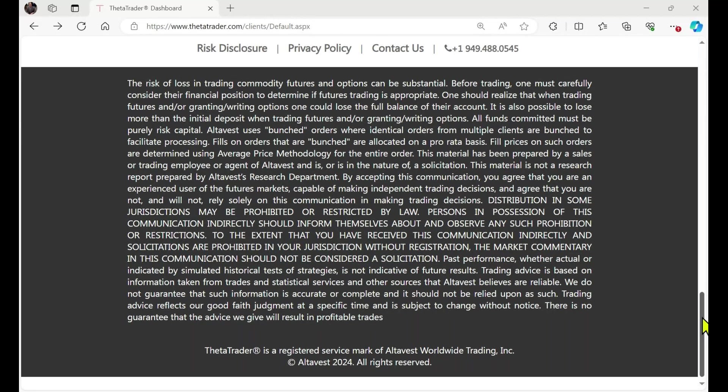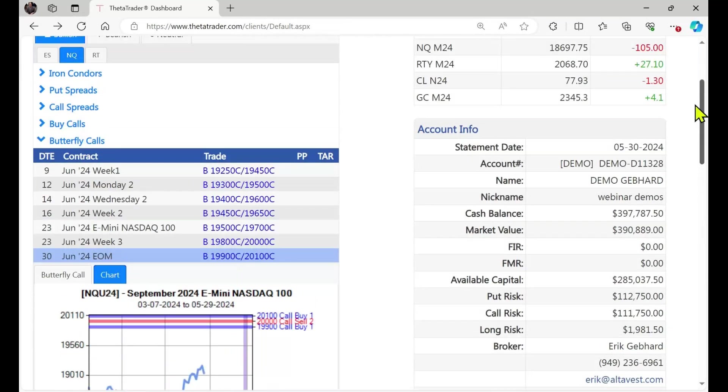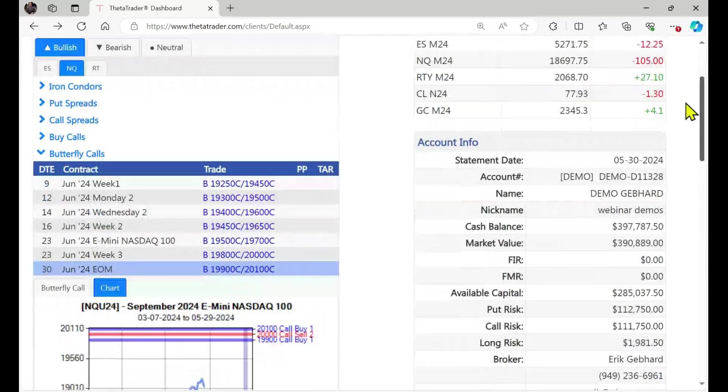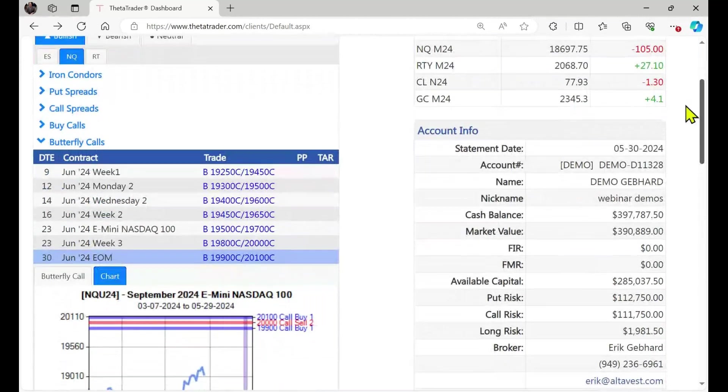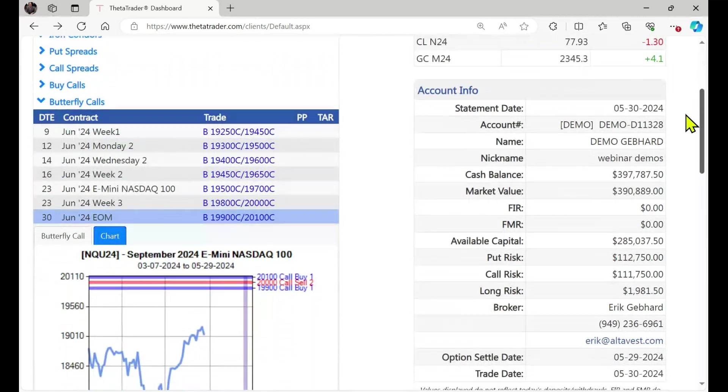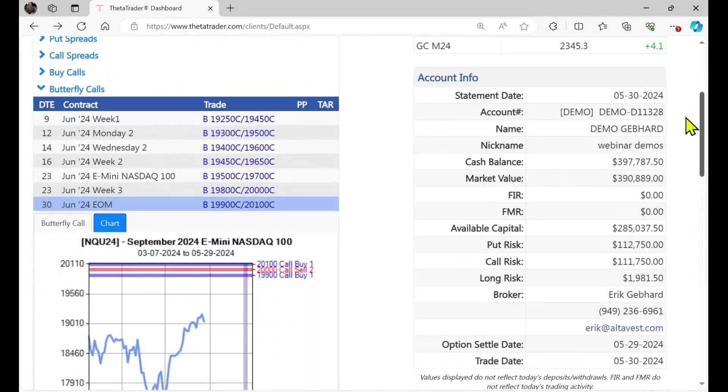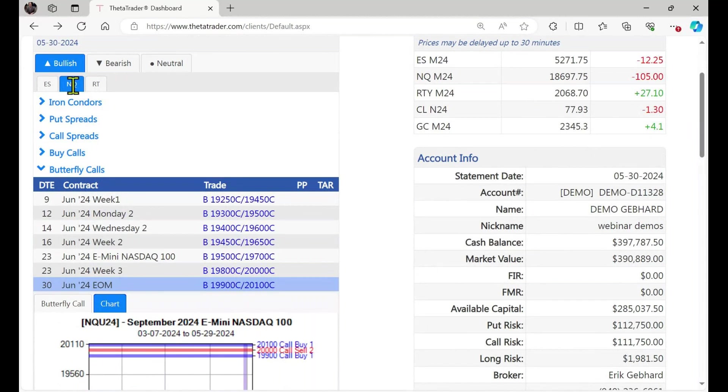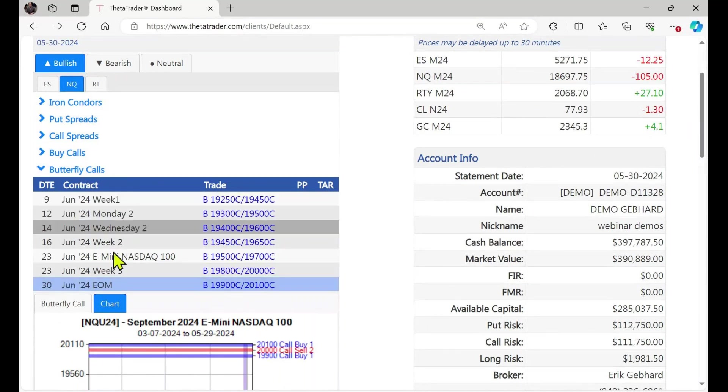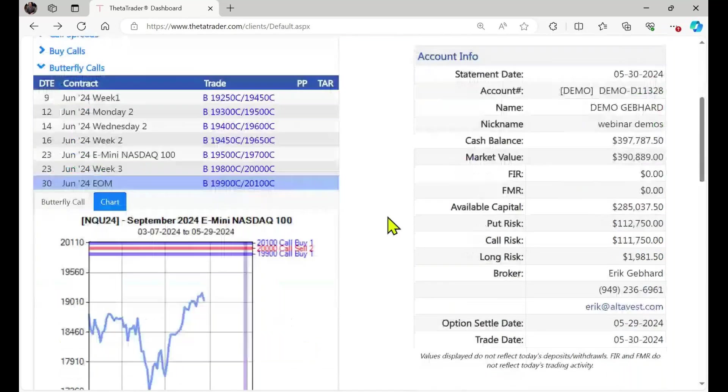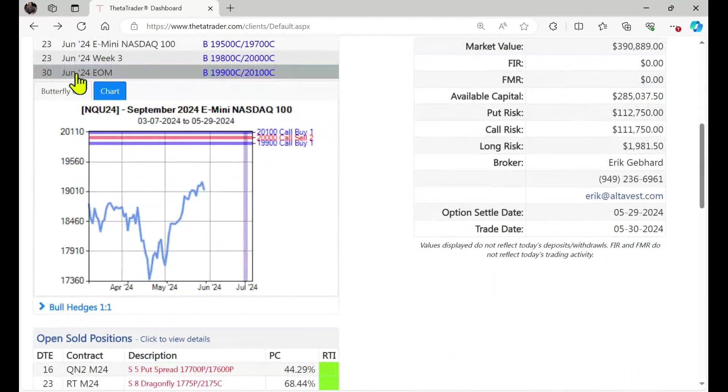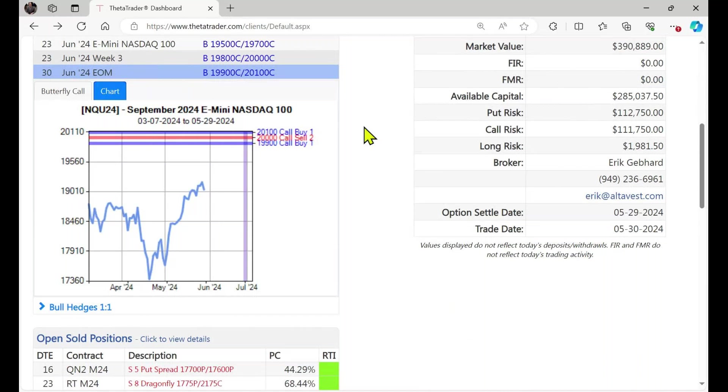All right, so here we have Theta Trader and this is our demo account for doing webinars and so forth. And we're looking here at a bullish strategy on the NASDAQ e-mini index and we're going to look at the butterflies that the algorithm has selected for today. And I've chosen this one, this is the June end of month expiration.